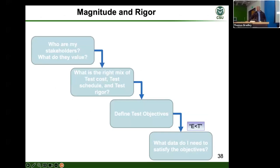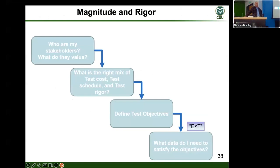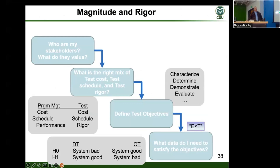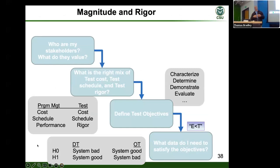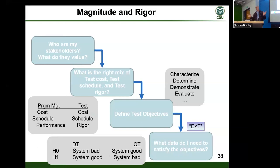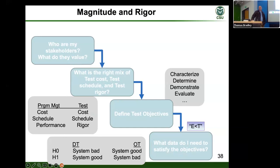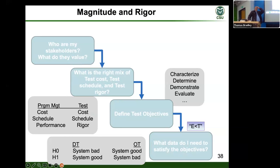How much magnitude and rigor should we apply? There are no one-size-fits-all answers — everything is different and everything should get tailored to the task at hand. That's what makes this so much fun at a graduate level: there is no one answer. The first question is: who are my stakeholders and what do we value? That's going to drive the test strategy — how much are you putting into this.